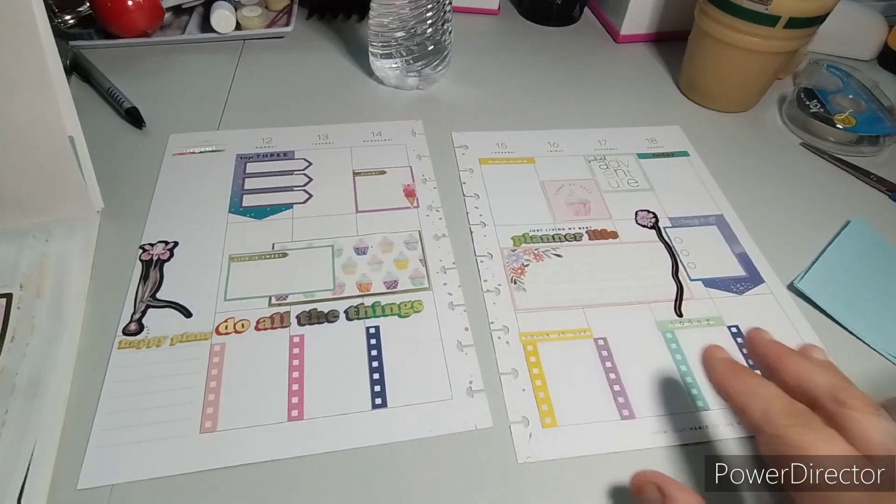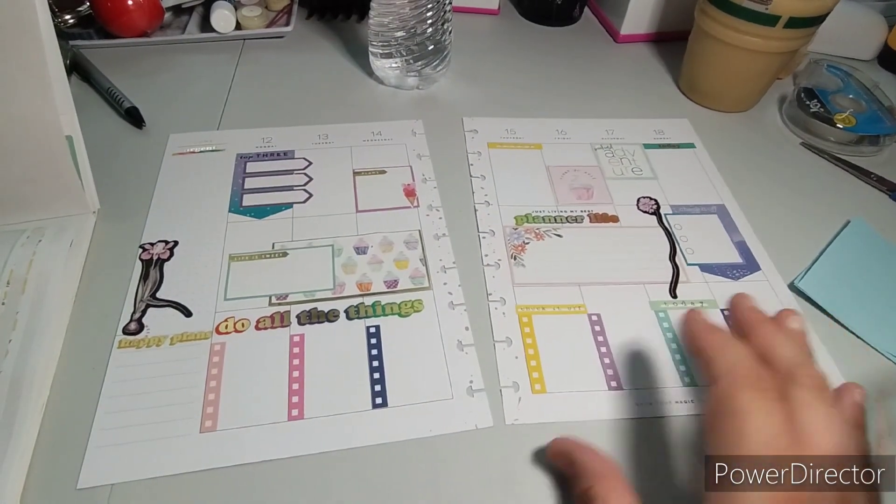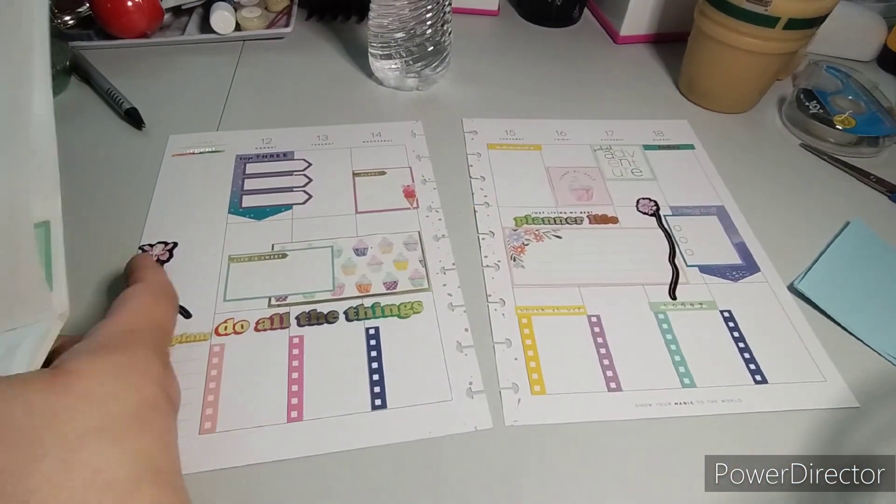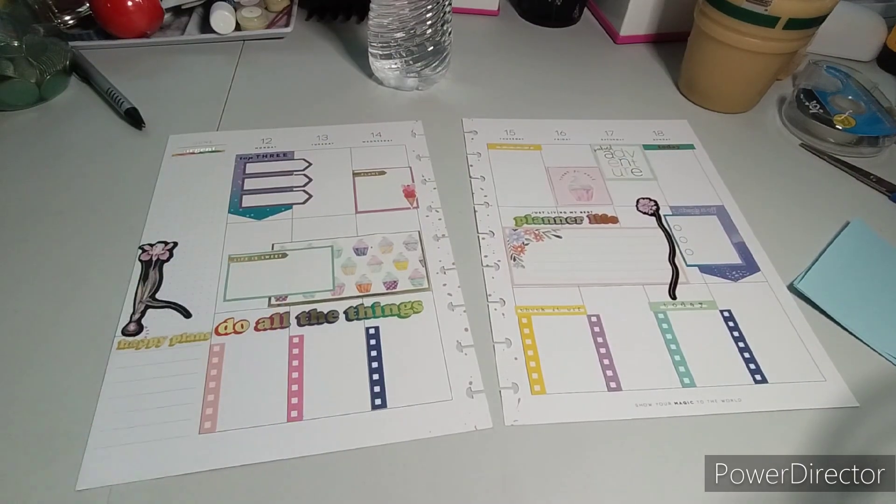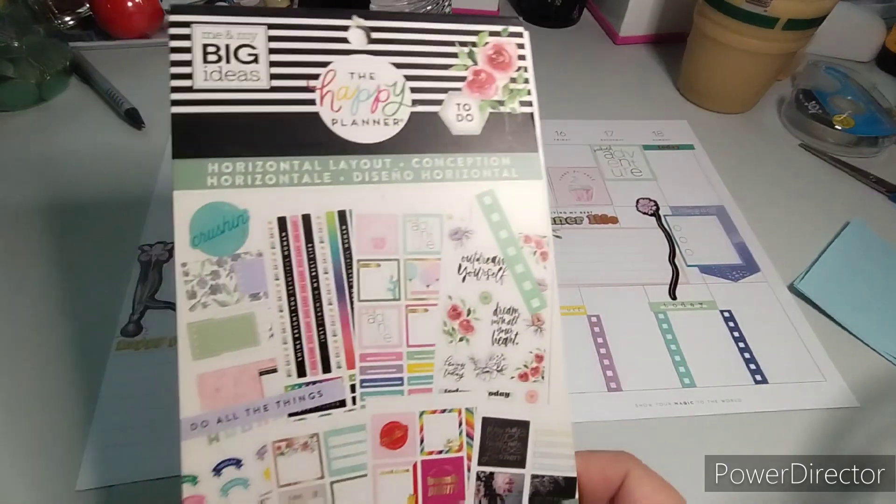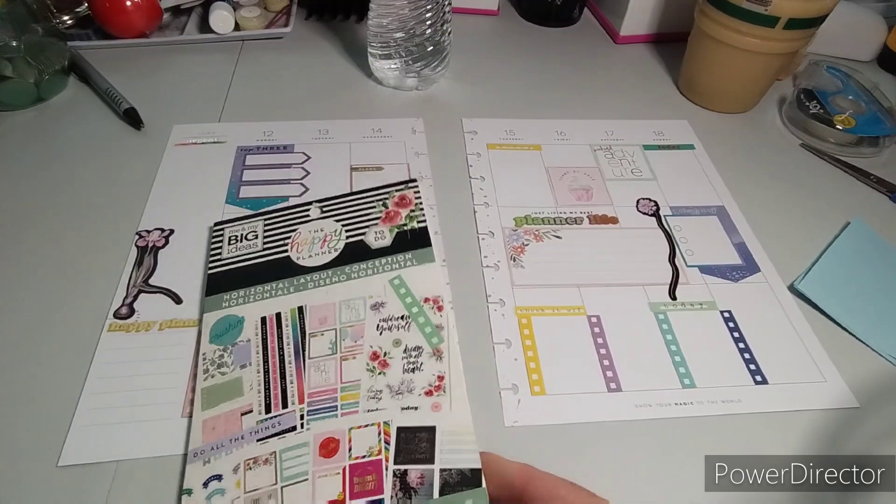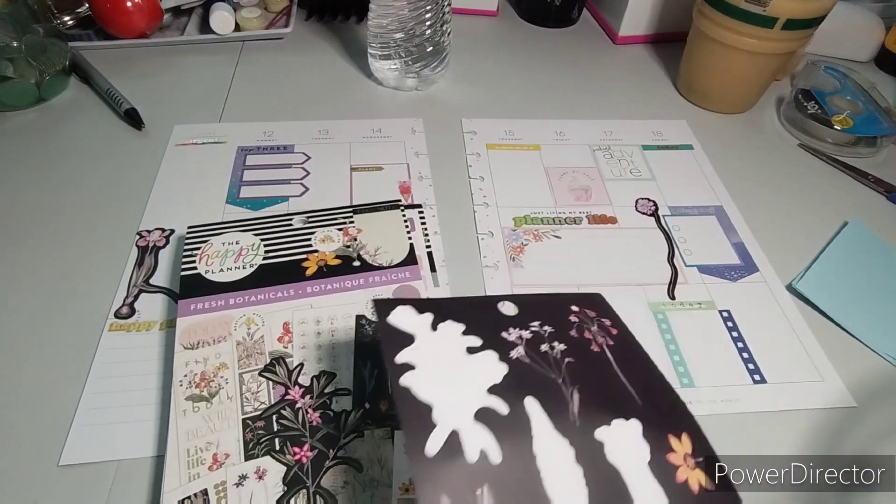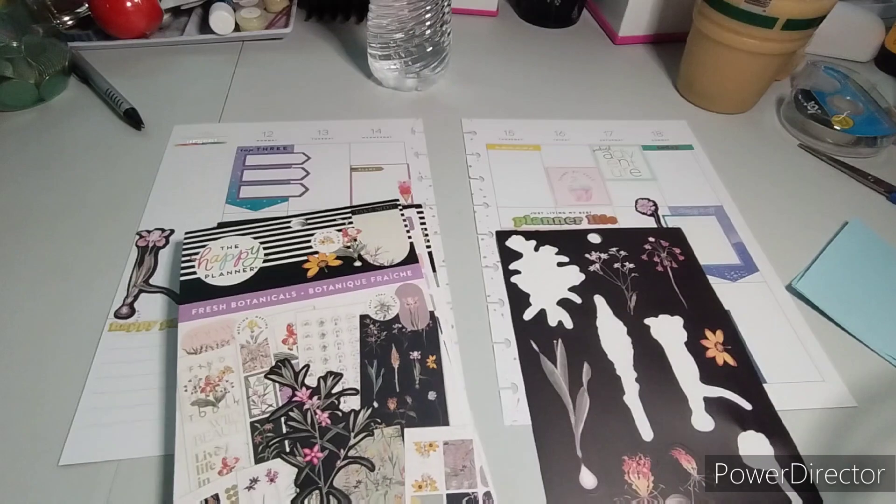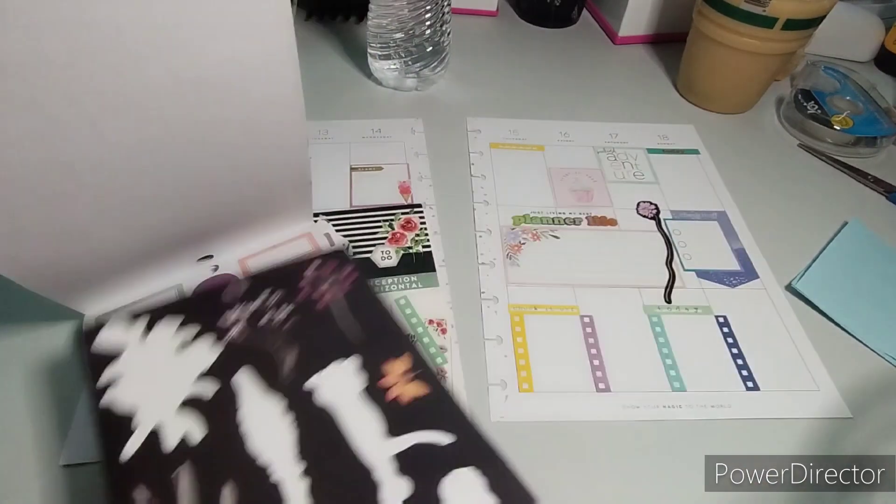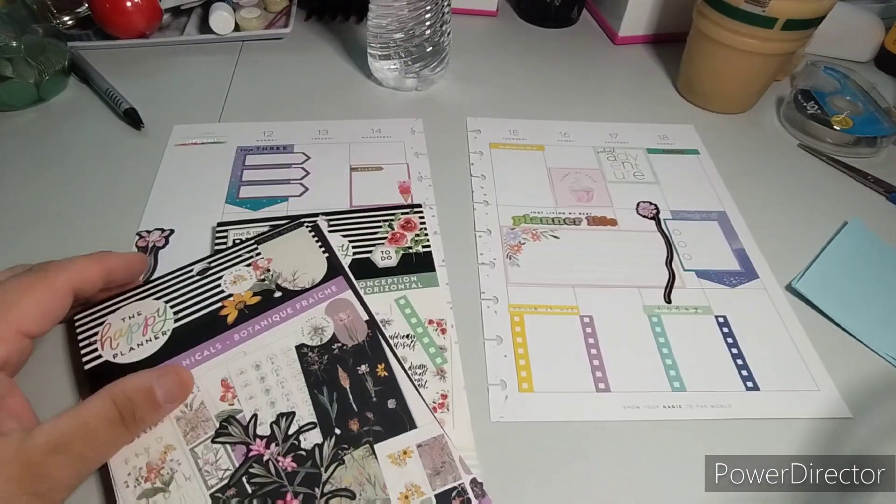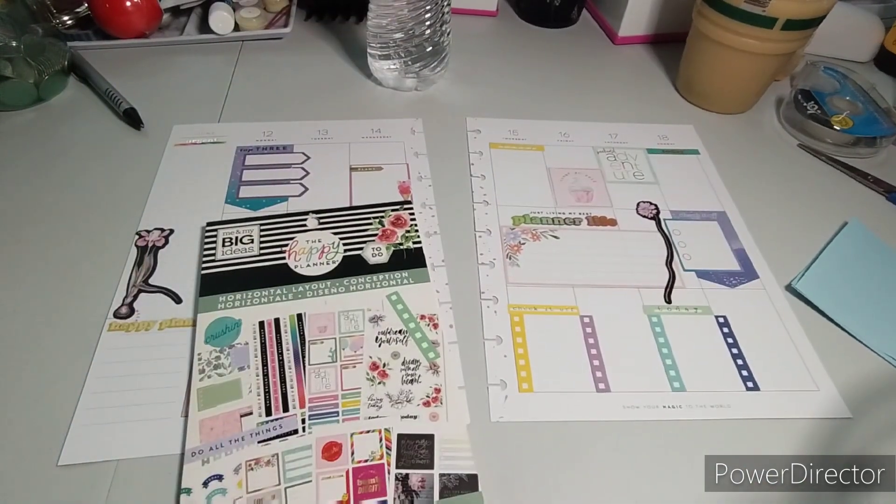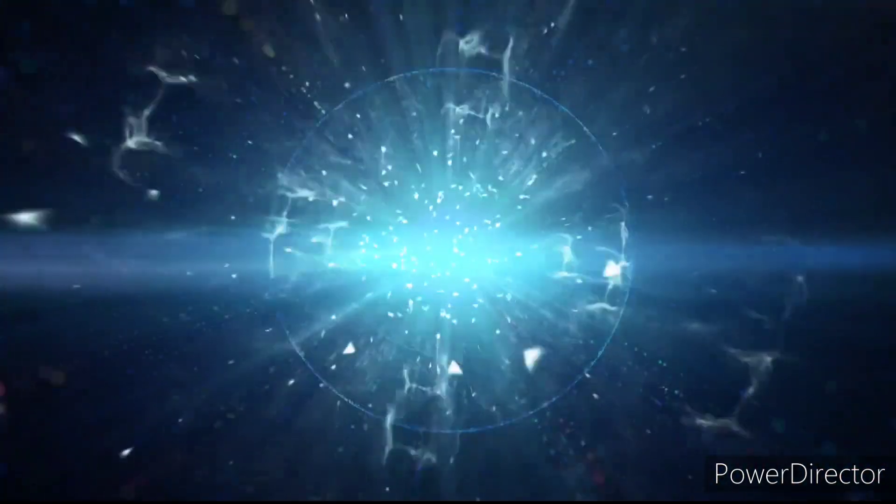So there you have it. That is going to be my decorate with me. I hope you enjoy this video. Give it a big thumbs up, leave a comment, share the video that would greatly appreciate it. So I use the horizontal layout along with just two stickers from here which is the fresh botanicals. So again thank you and I will talk to you in the next video. Have a good one. Bye bye.